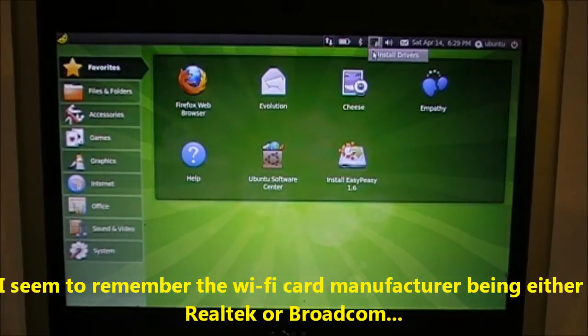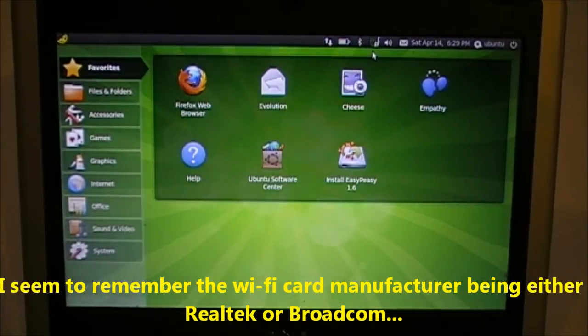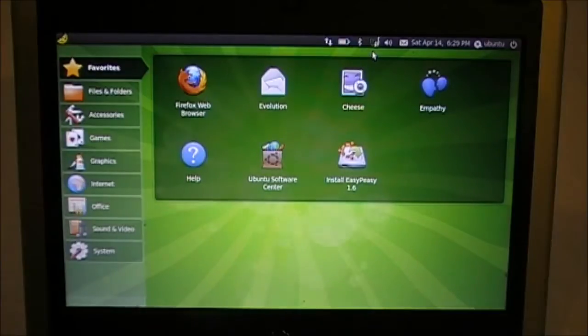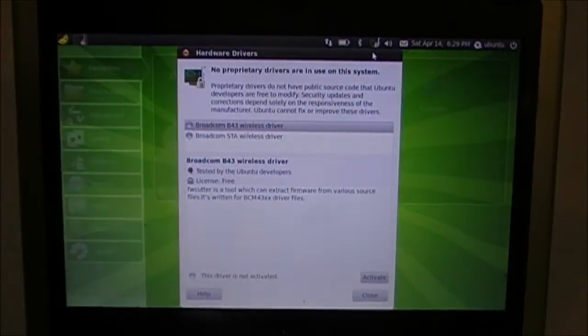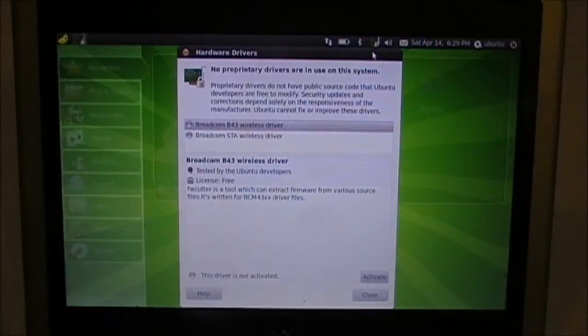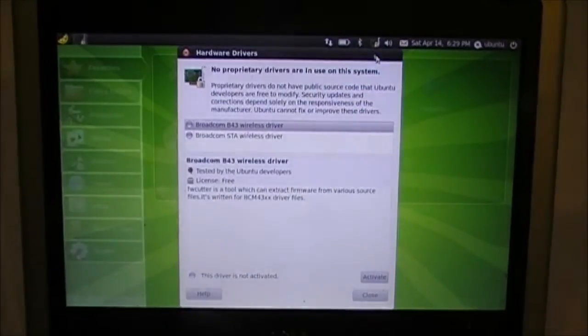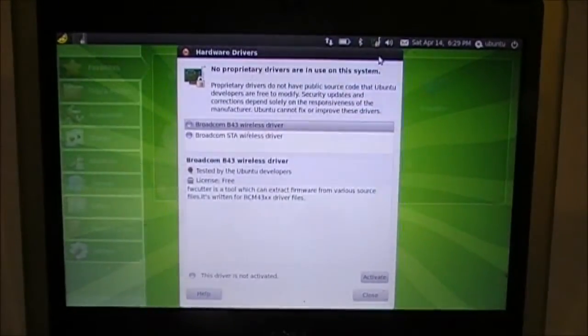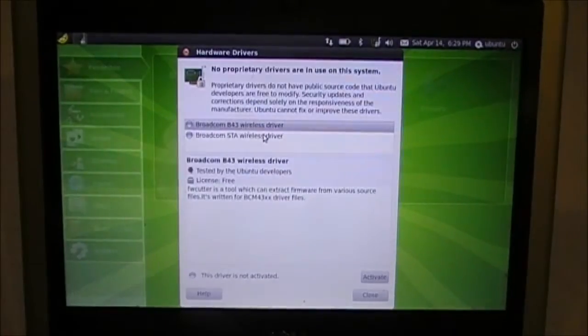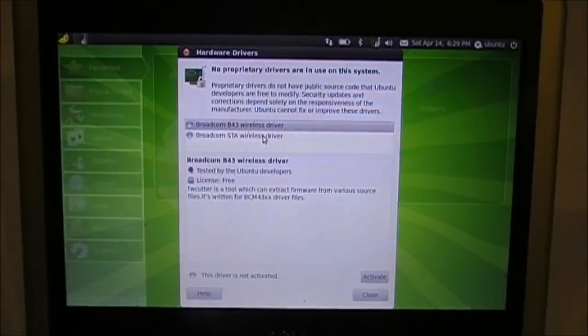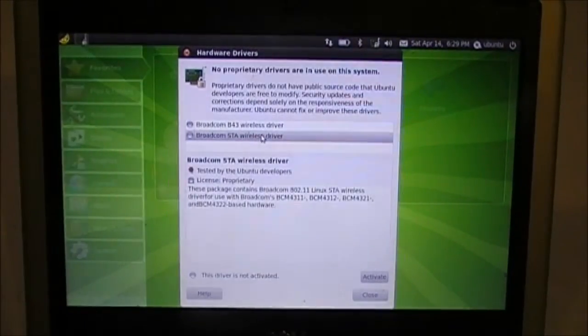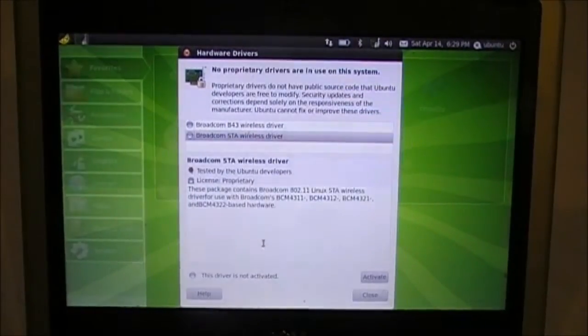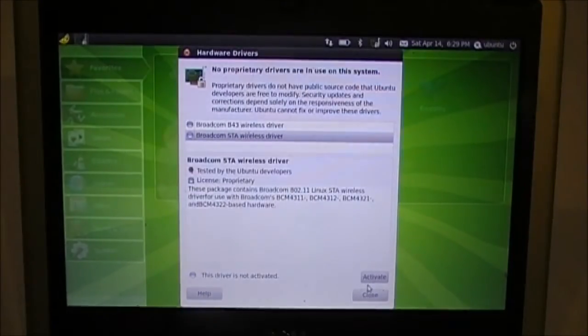Go up here, click install drivers. Ah, here we go. Broadcom STA wireless driver, activate.